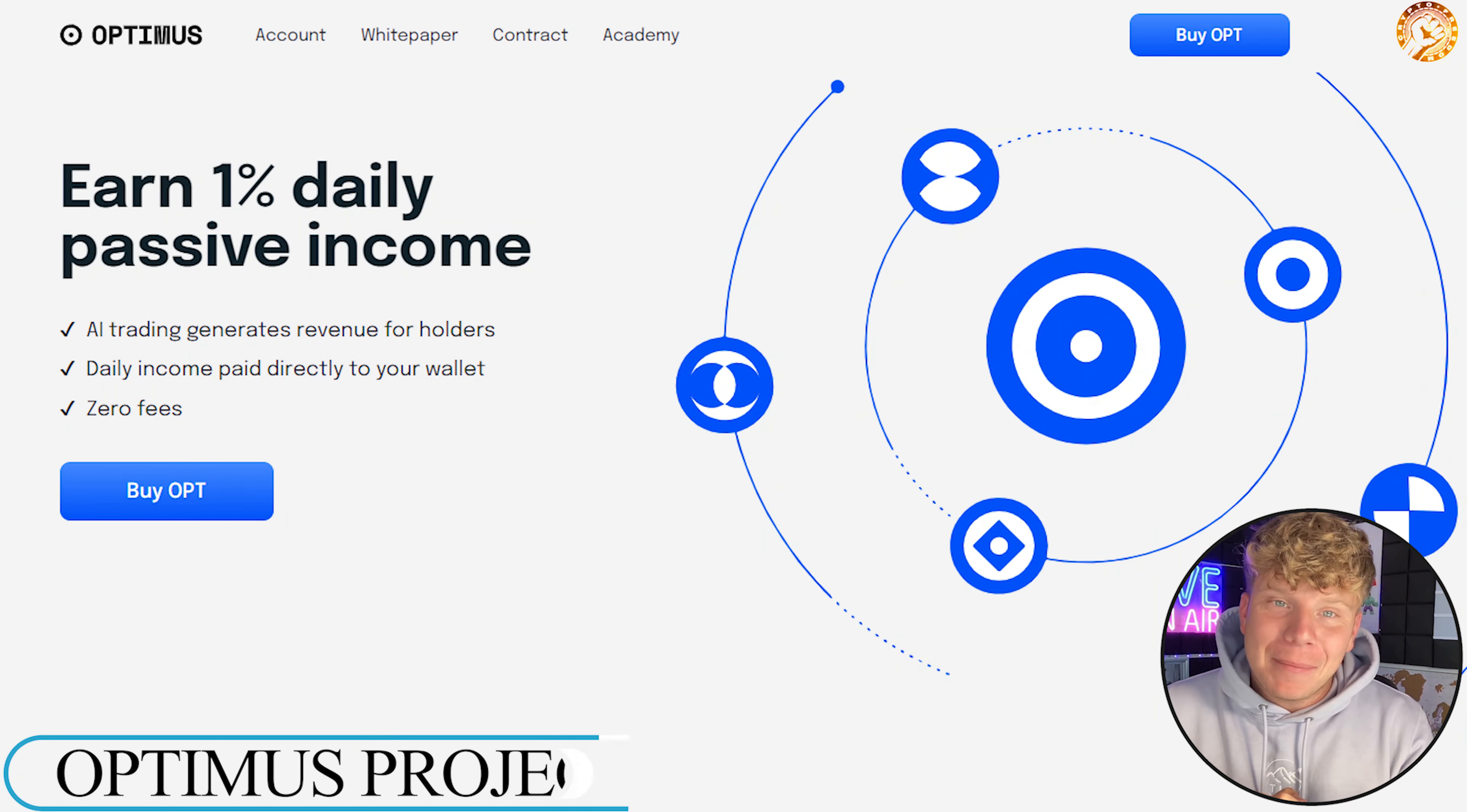Number one, it's got a trading bot, that is the AI trading bot that will generate revenue for the OPT holders. It earns about one percent a day just by trading the token.